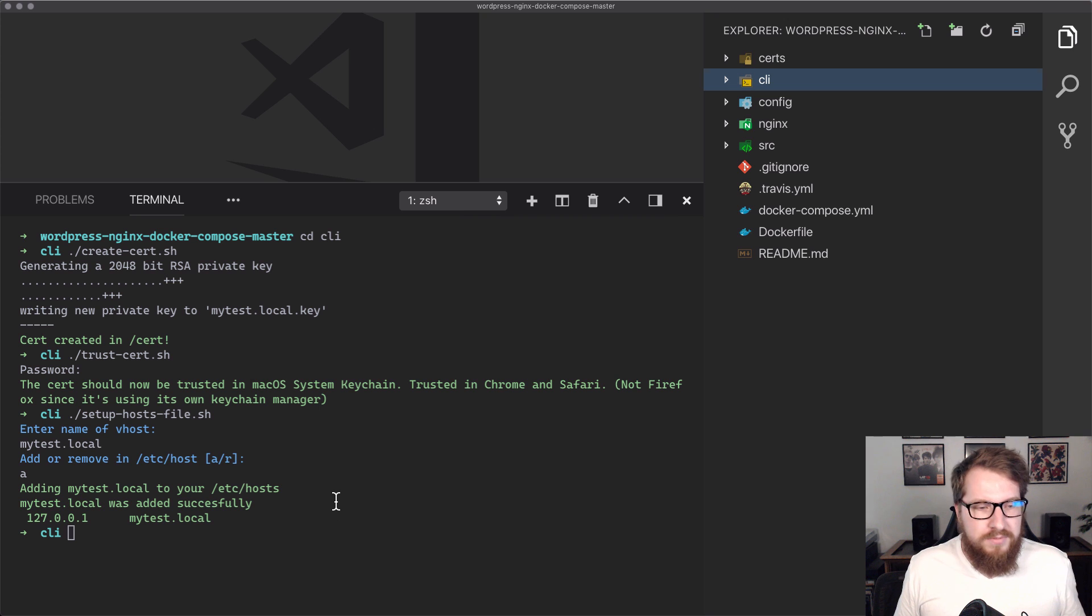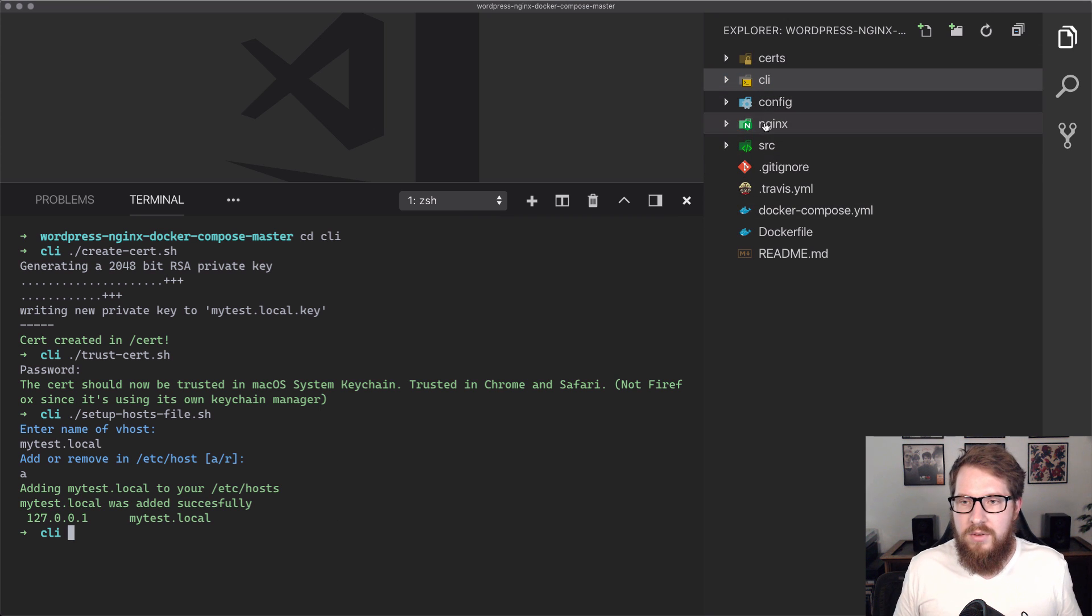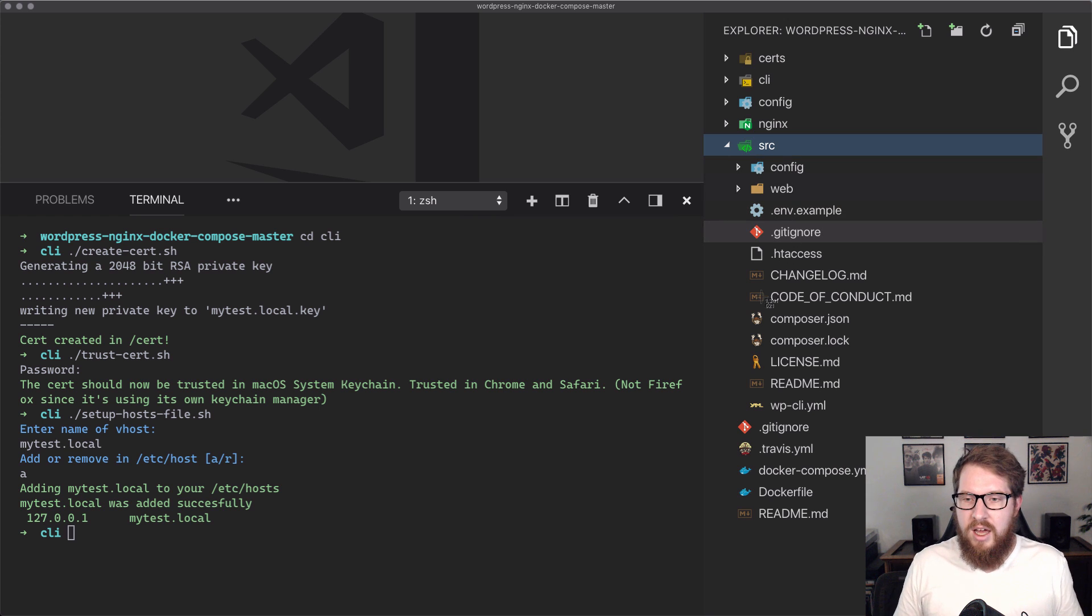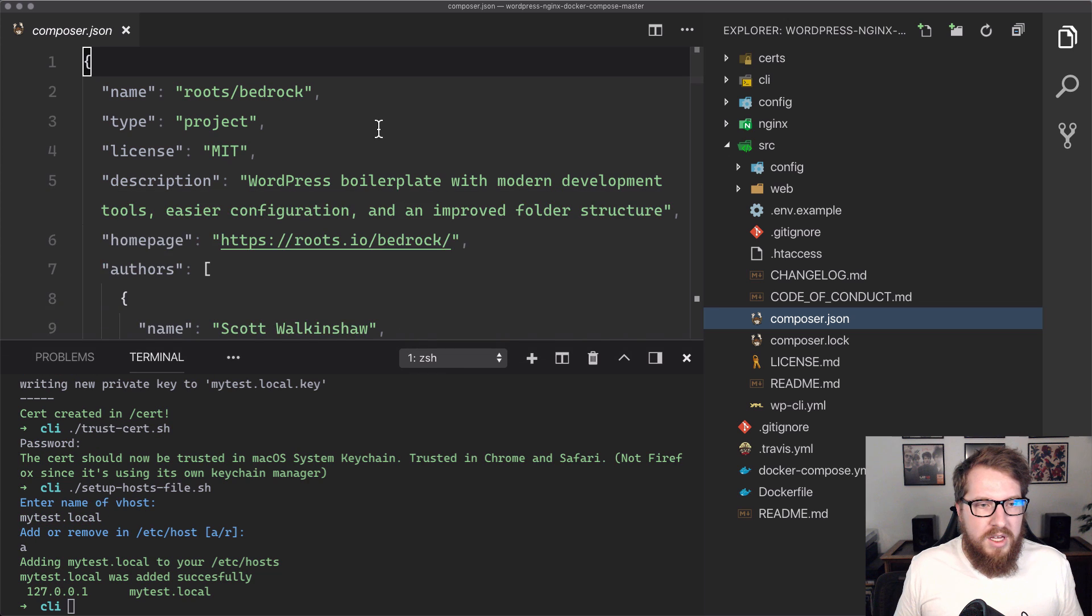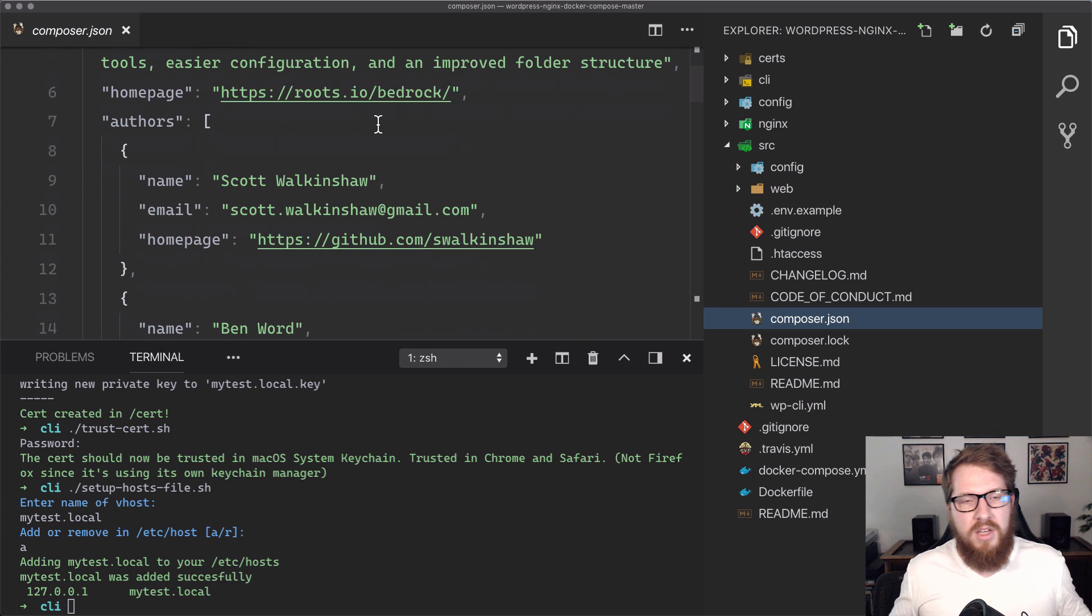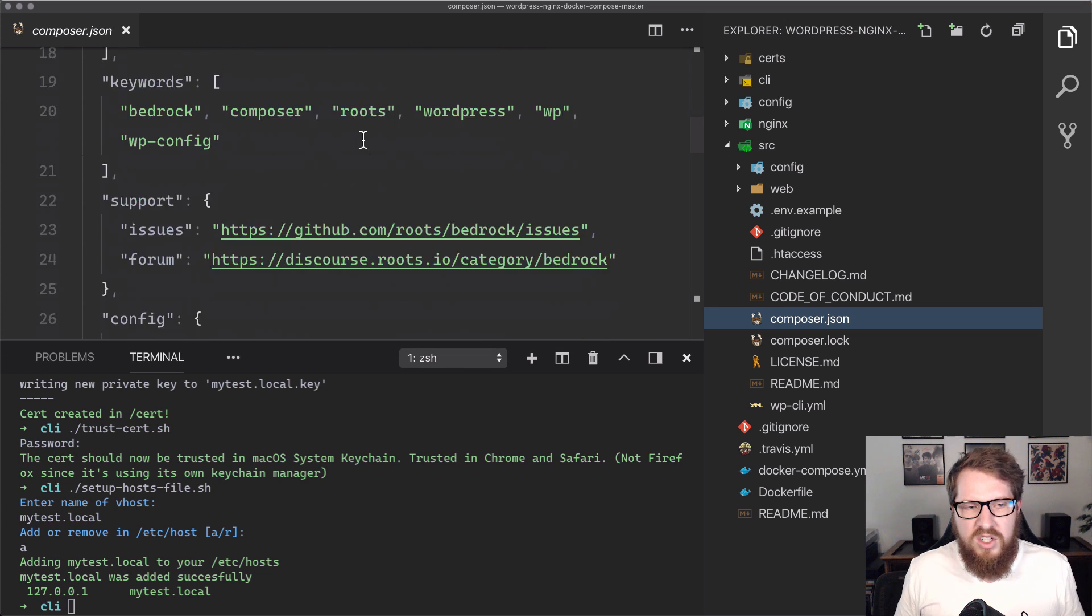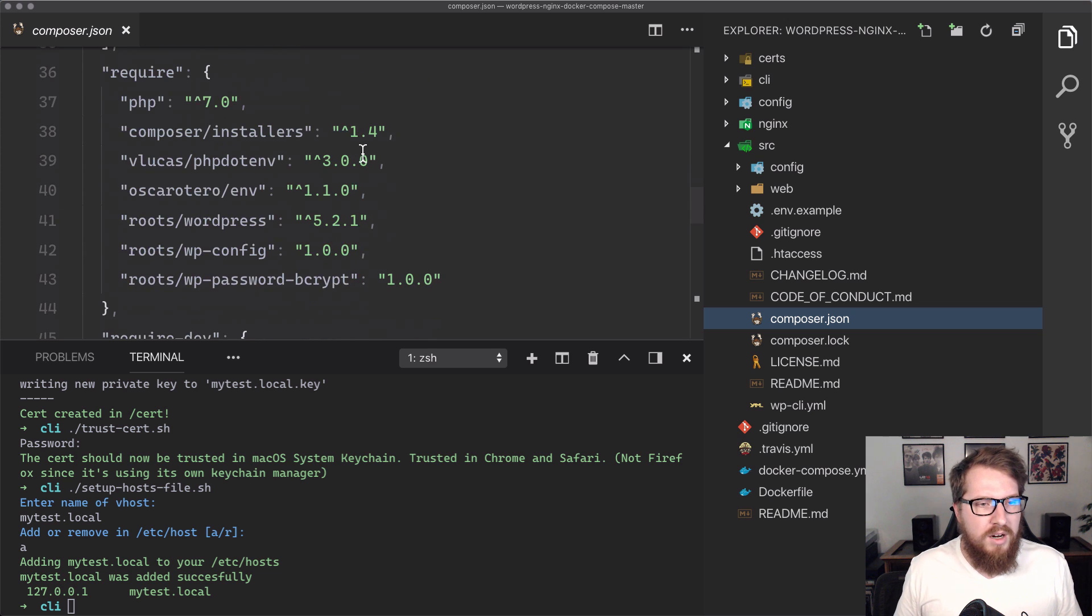Next, we want to do a couple things here. We want to go over to our source directory, and we want to check out our composer.json. Because composer.json is going to house our WordPress installation and all that, so let's just make sure everything is looking good in here.